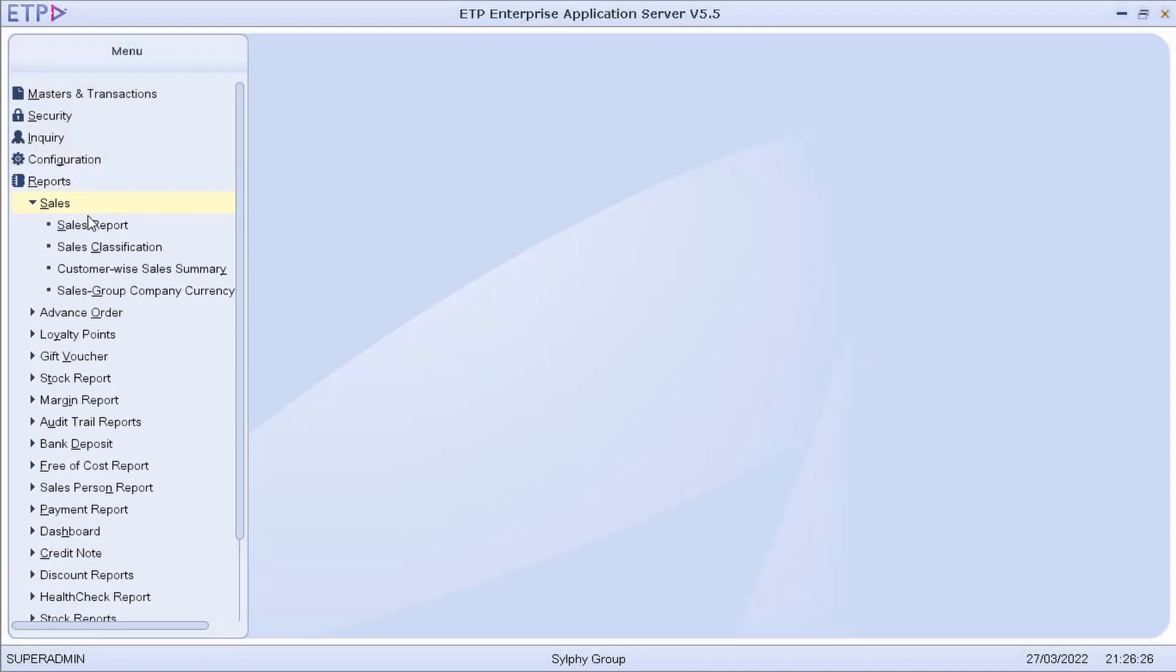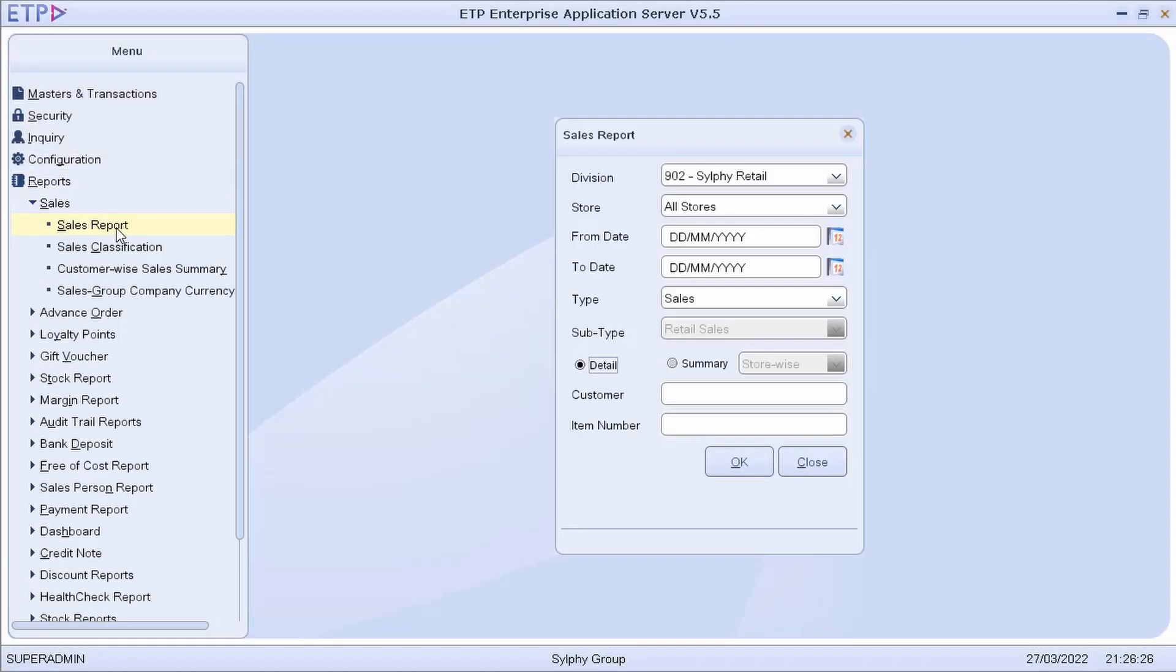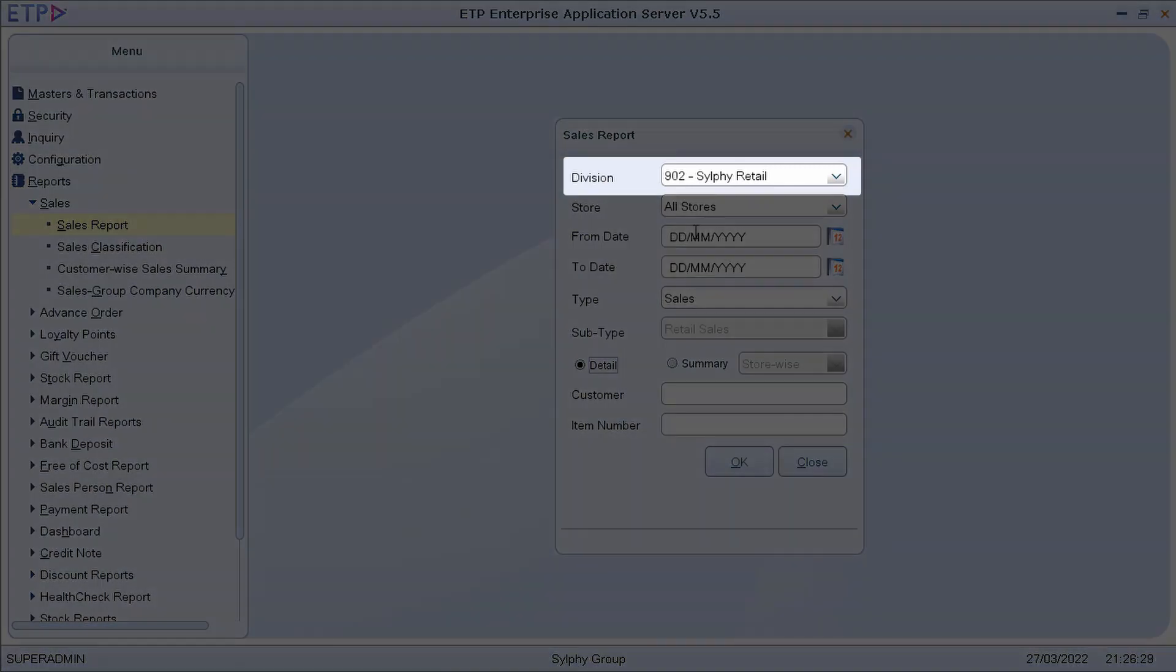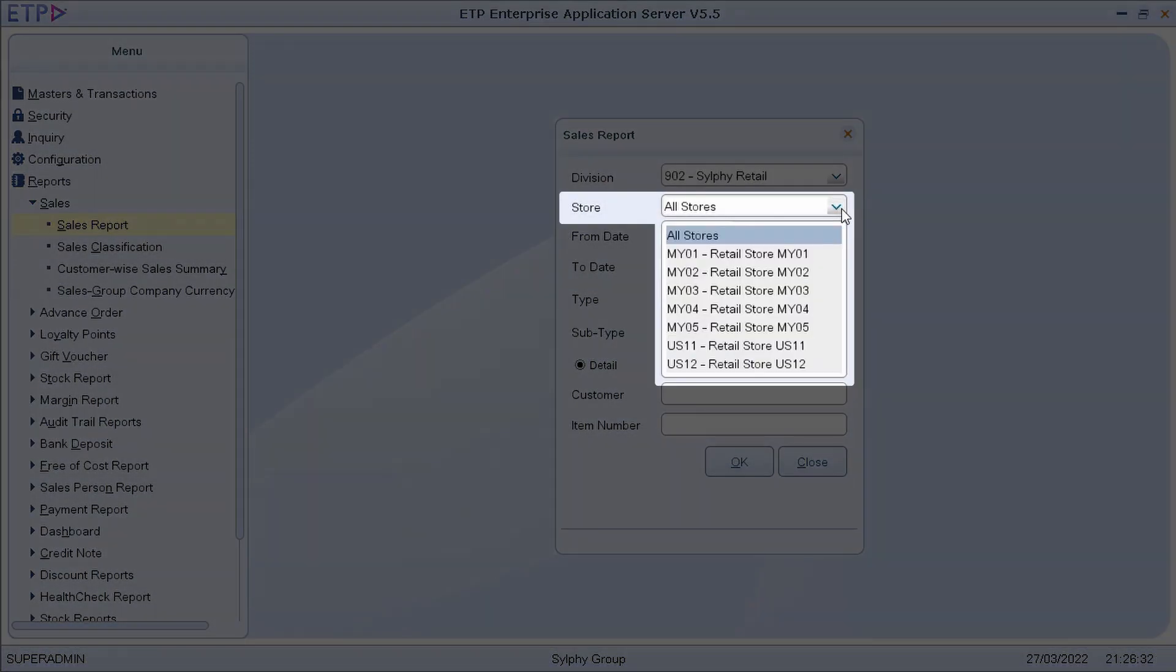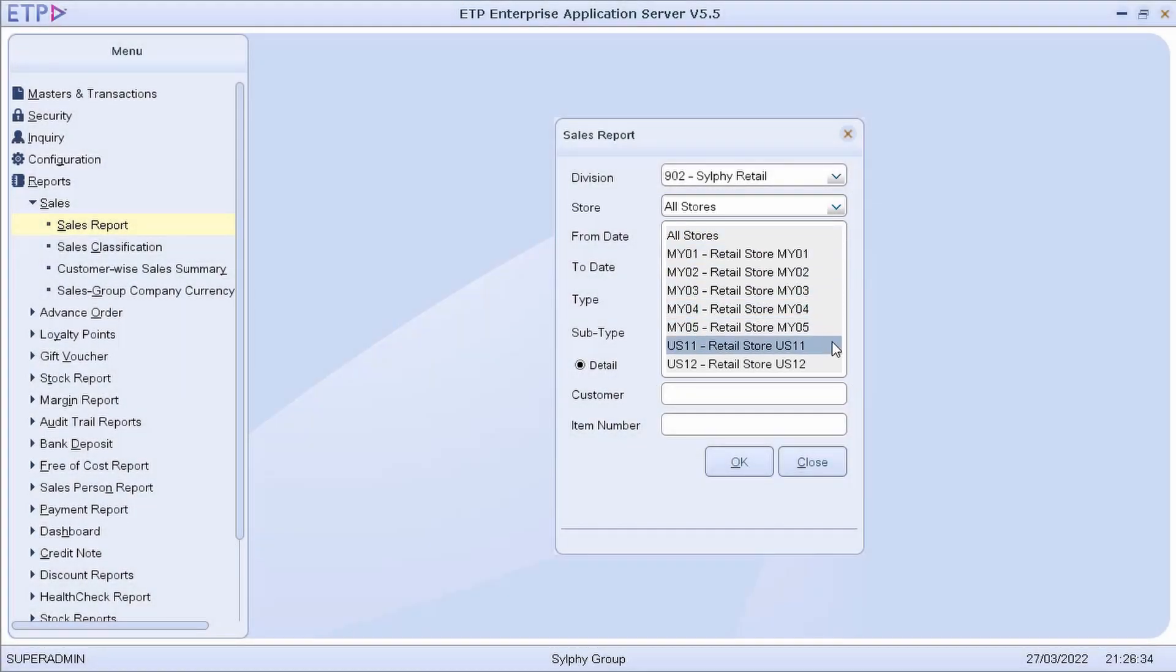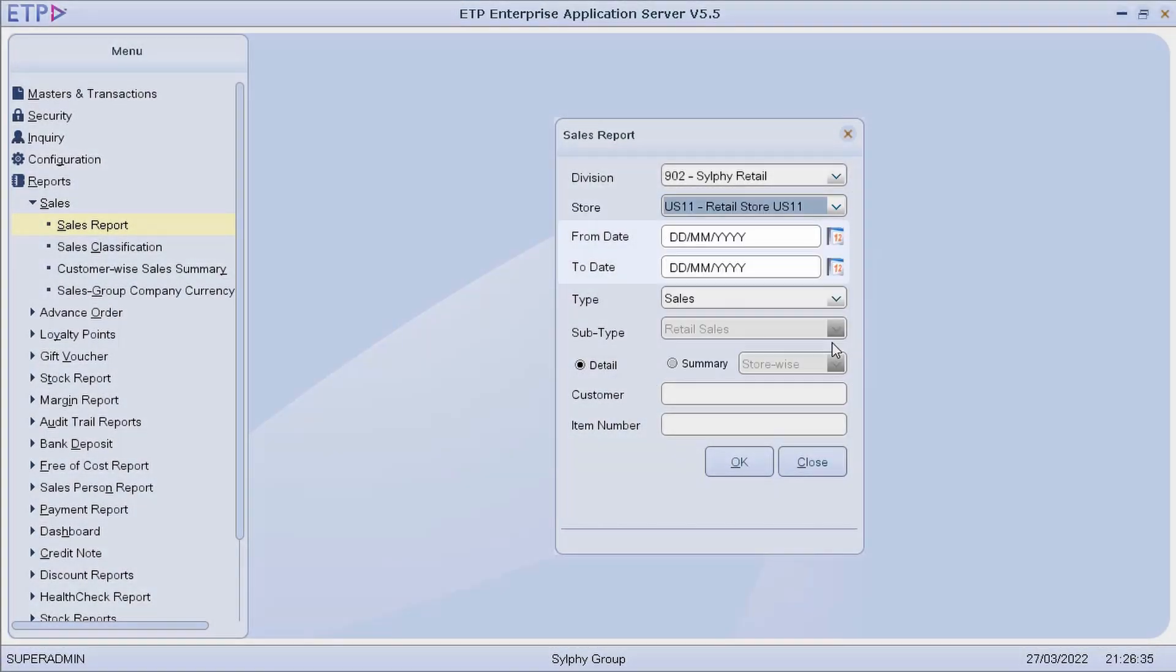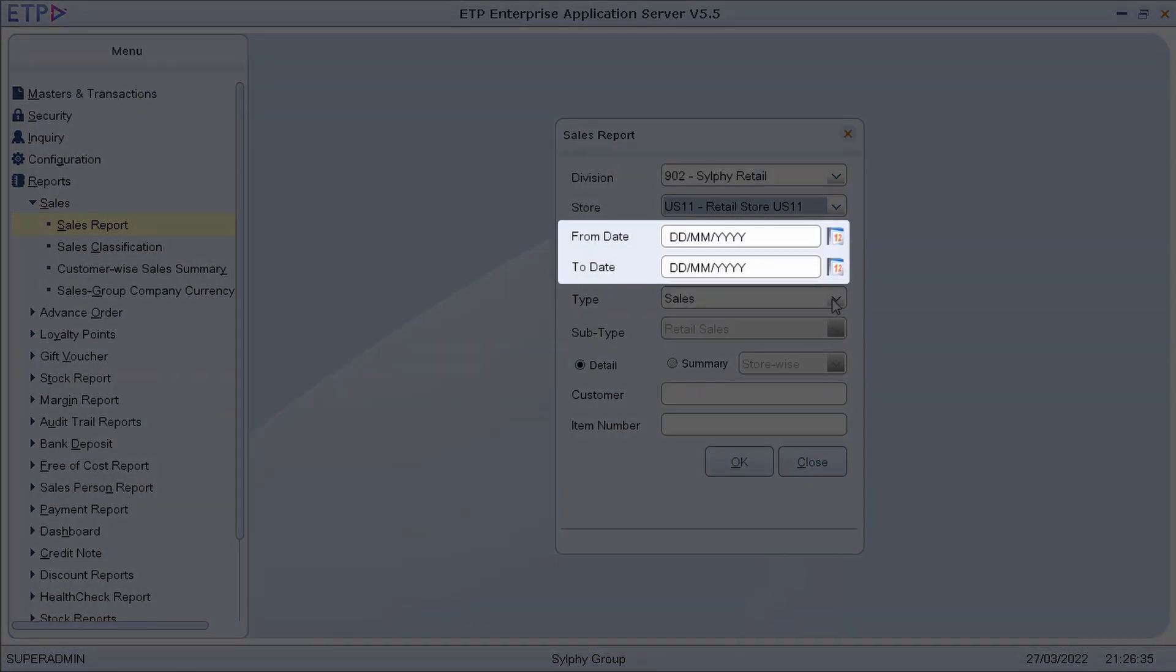For some reports, like Sales Report, we can select a division, all stores, or a specific store, and a date range.